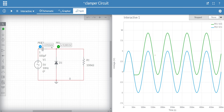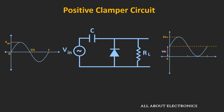This is the simulation result of the positive clamper circuit. As you can see, after a couple of half cycles, the output will reach the steady state condition. Here, the blue waveform is the input waveform and the green waveform is the output waveform. As the diode is non-ideal, there will be a voltage drop across the diode, and that is why the output is going slightly below zero volt. So this is all about the positive clamper circuit.